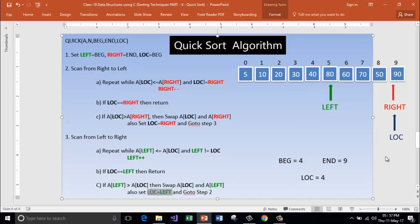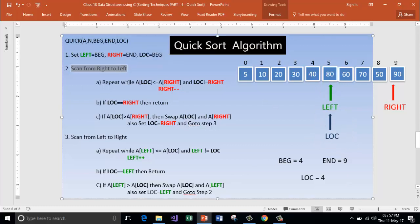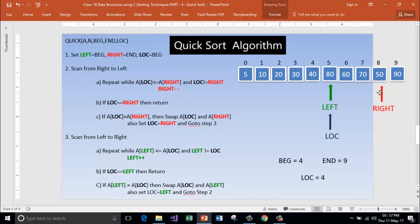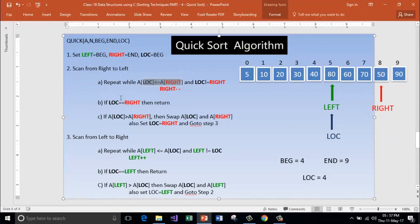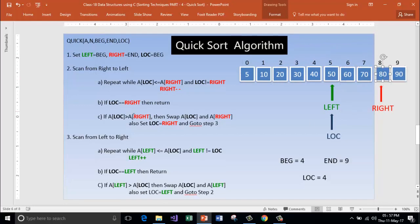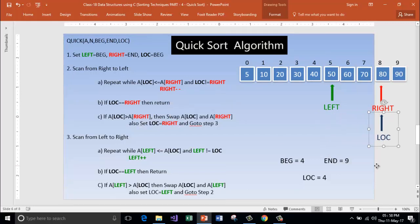I have swapped. Set location equal to left — location again points back to the pivot element. Go to step 2 — scan from right to left. Is A of location lesser than A of right? Yes. And location not equal to right — decrement right now. Is A of location lesser than A of right? No. Is location equal to right? No. Is A of location greater than A of right? Yes — 80 is greater than 50. Swap location and right now — 80 goes here, 50 comes here. Set location equal to right — it is again pointing back to the pivot element. Go to step 3.